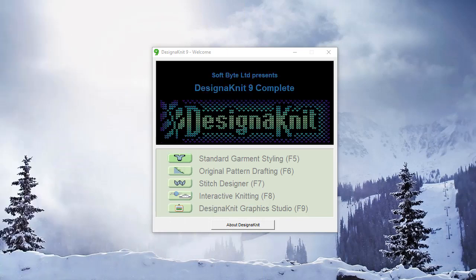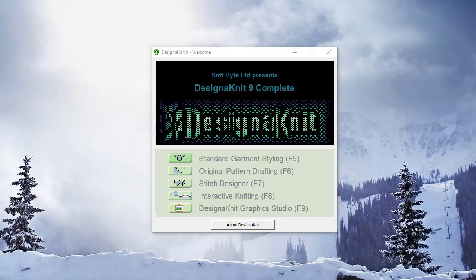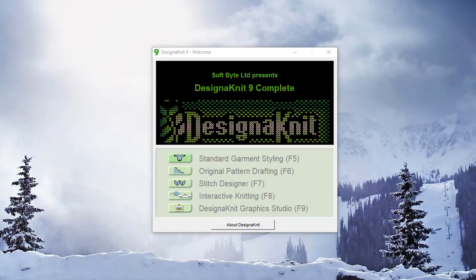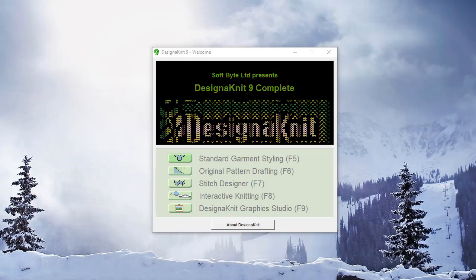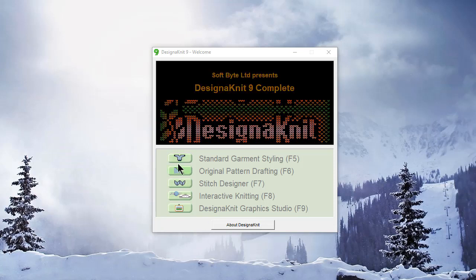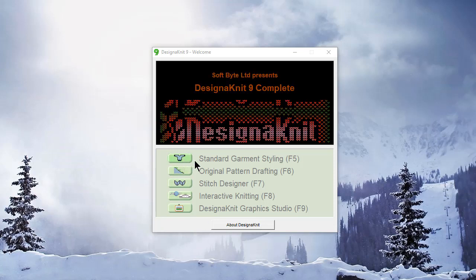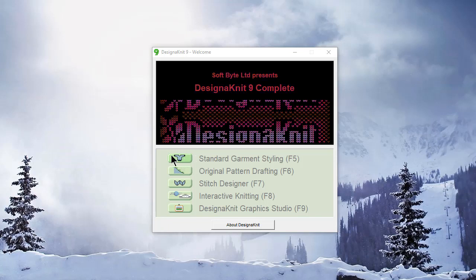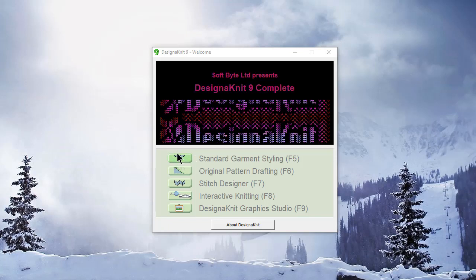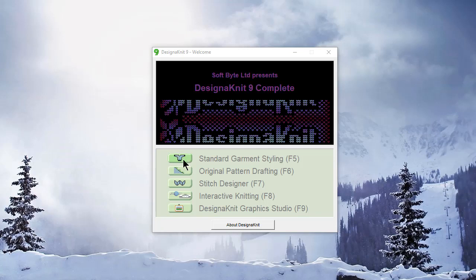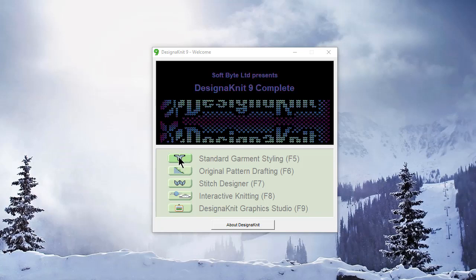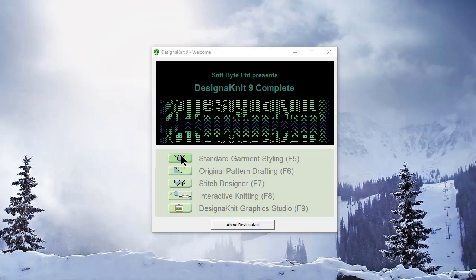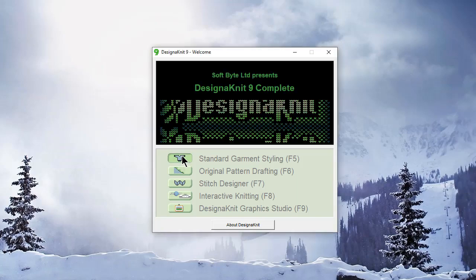Welcome to the DesignKnit 9 video learning series. In this tutorial, we'll be working in the standard garment styling section of the program where DesignKnit can automatically build a sweater or a garment for you of a bunch of different types. Let's go there now.